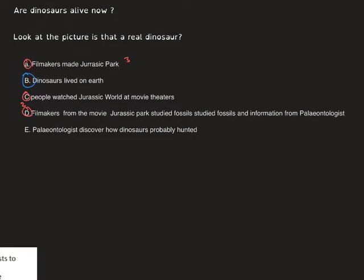And finally, the last one is letter A: paleontologists discover how dinosaurs probably hunted. I hope you were correct! Now we're ready to go to the next page.